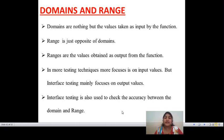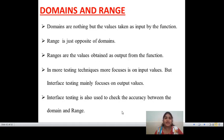Normal testing techniques like path testing, state testing, flow graph testing, transaction flow testing, and data flow testing mainly focus on input values. In interface and domain testing, the main focus is on output values because the range depends on output values. Interface testing is also used to check the accuracy between domains and range — all input and output values between the defined range can be checked for accuracy.